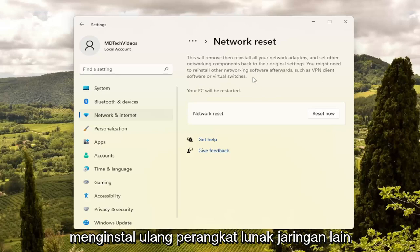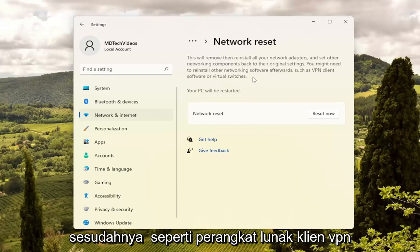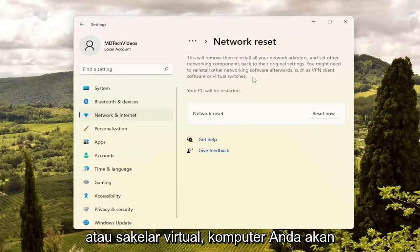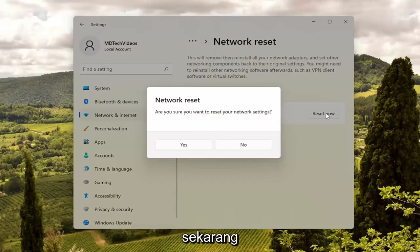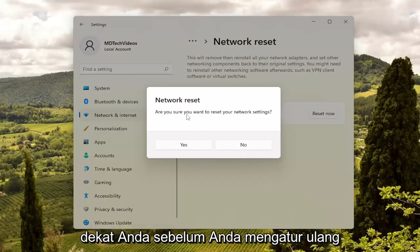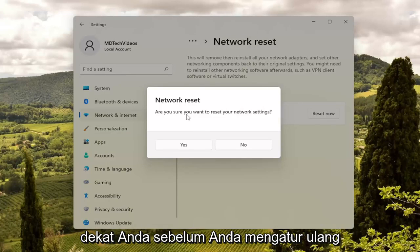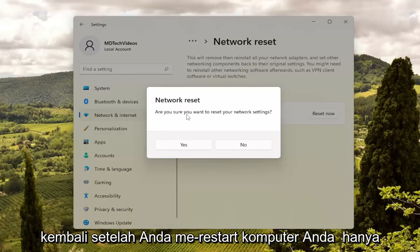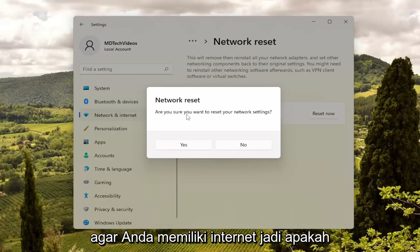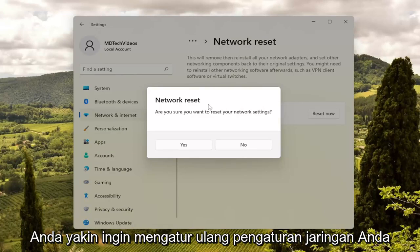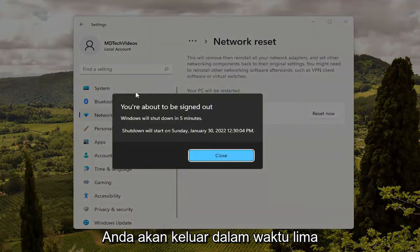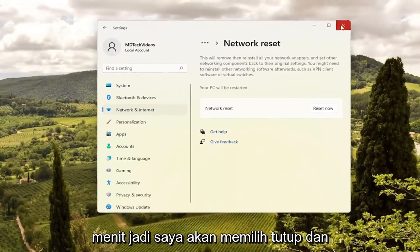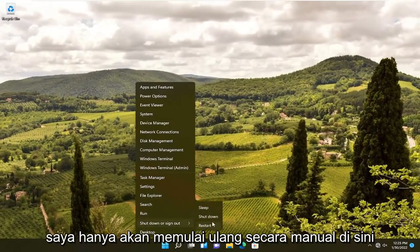You might need to reinstall other networking software afterwards, such as VPN client software or virtual switches. Your PC will be restarted. Go ahead and select the Reset Now button. Make sure you have your Wi-Fi credentials nearby before you reset, because you will need to enter them back in once you restart your computer, just so that you have internet. If you want to restart your network settings, select Yes. You will be signed out within five minutes, so I'm going to select Close and just manually restart here.